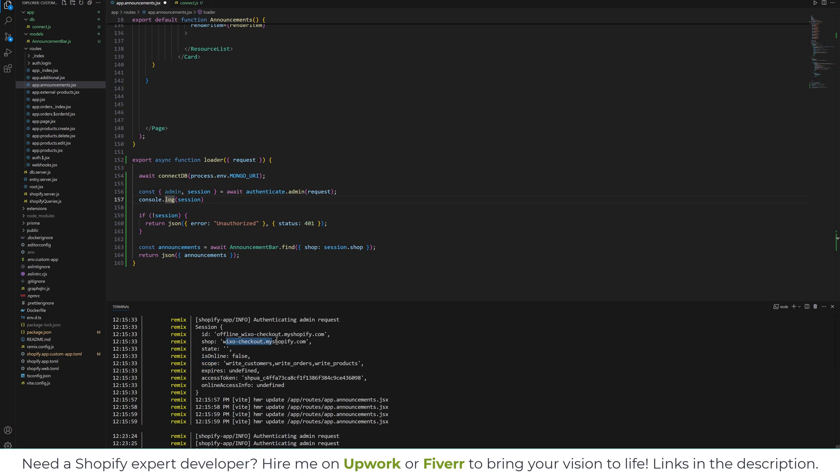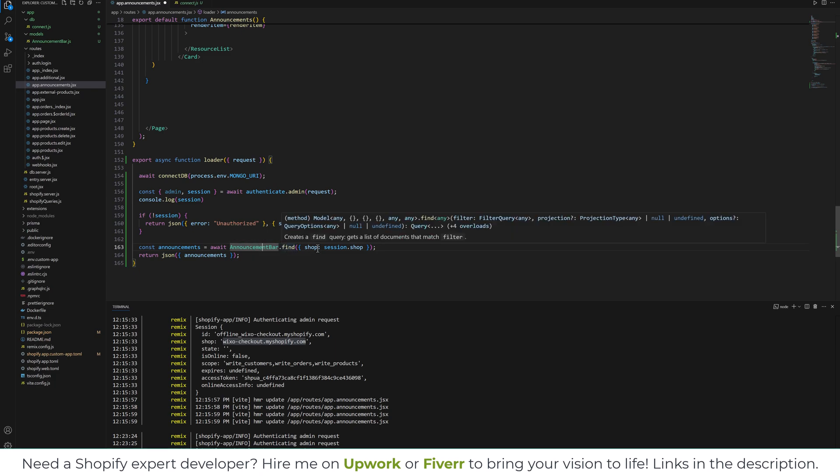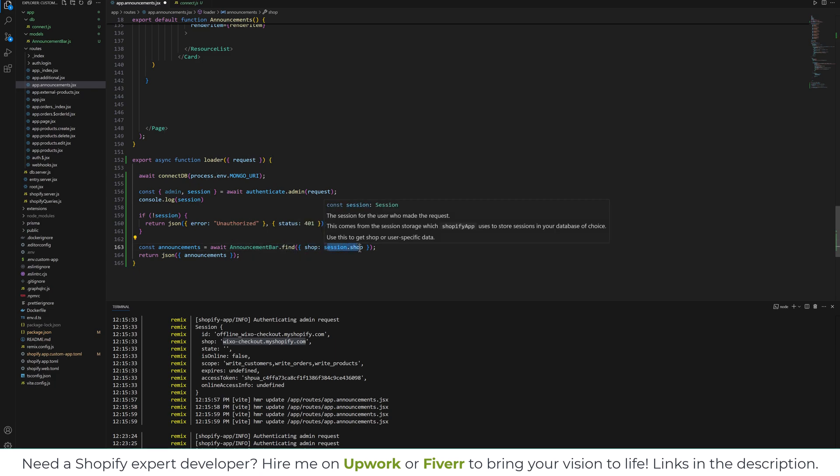So I need shop to fetch the relative announcement bar for this shop. So my query is announcement await announcementBar.find where shop is equal to session.shop.